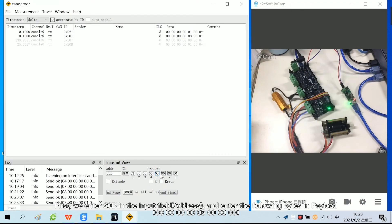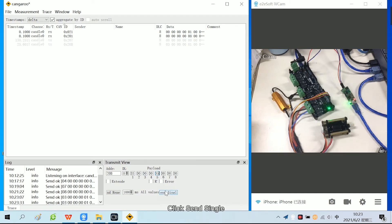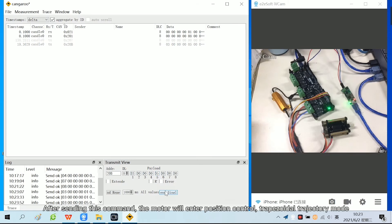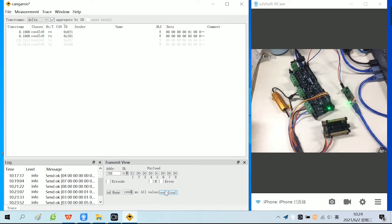First, we enter 20B in the input field and enter the following bytes in payload. Click send single. After sending this command, the motor will enter position control trapezoidal trajectory mode.